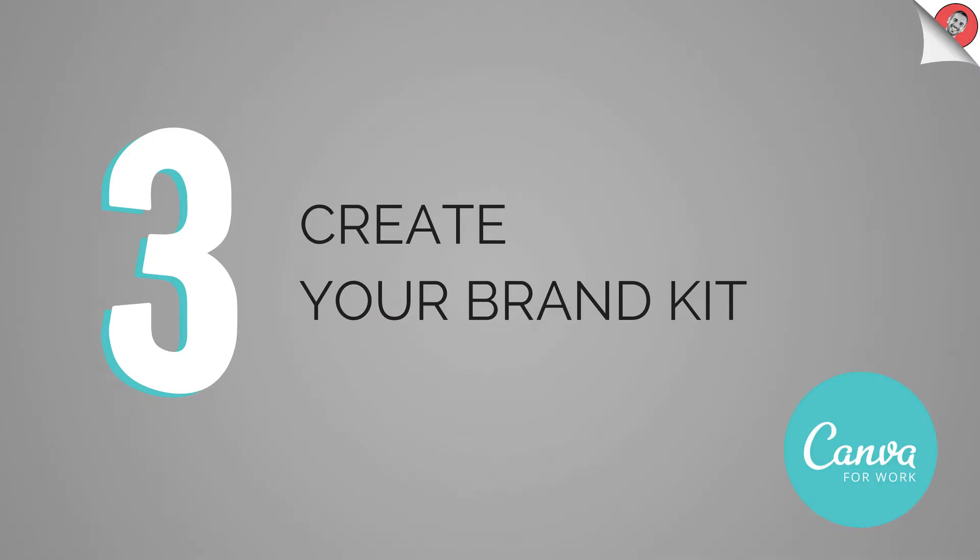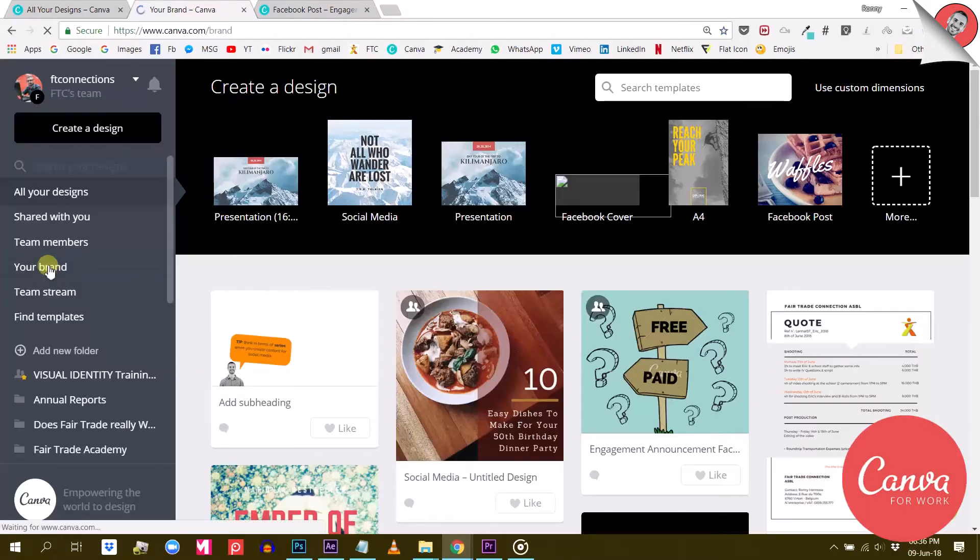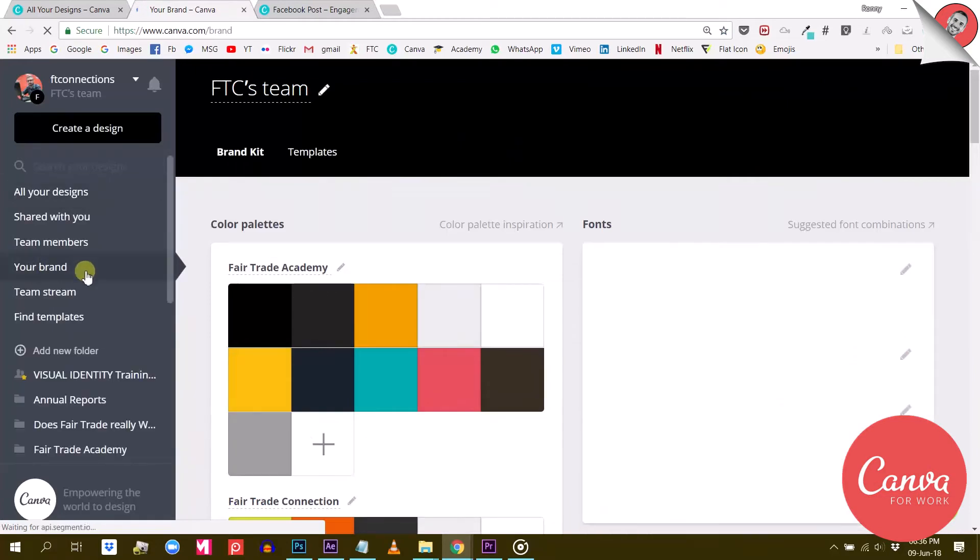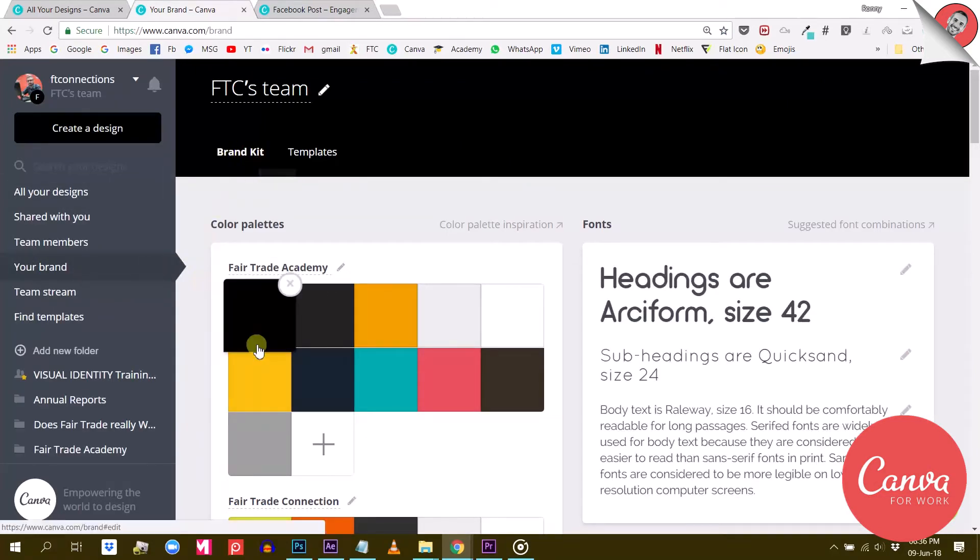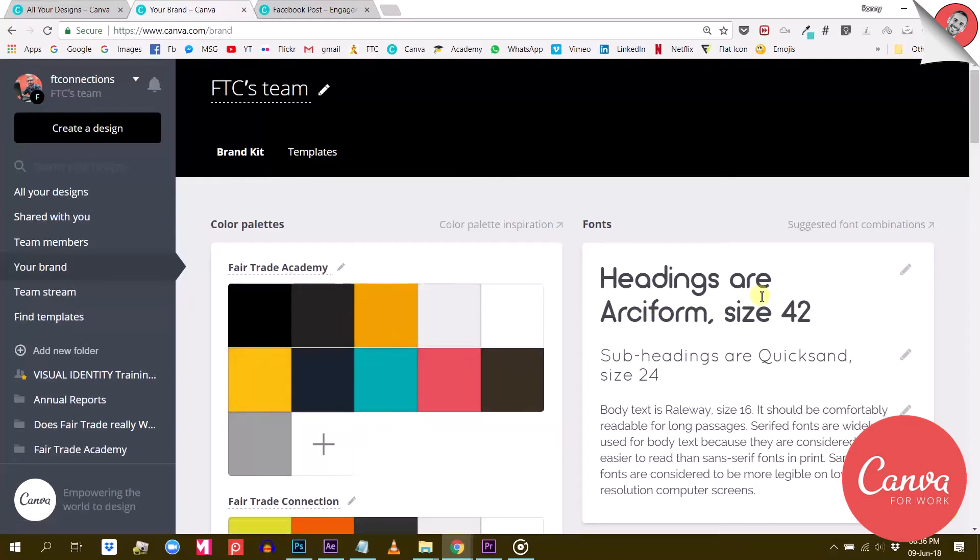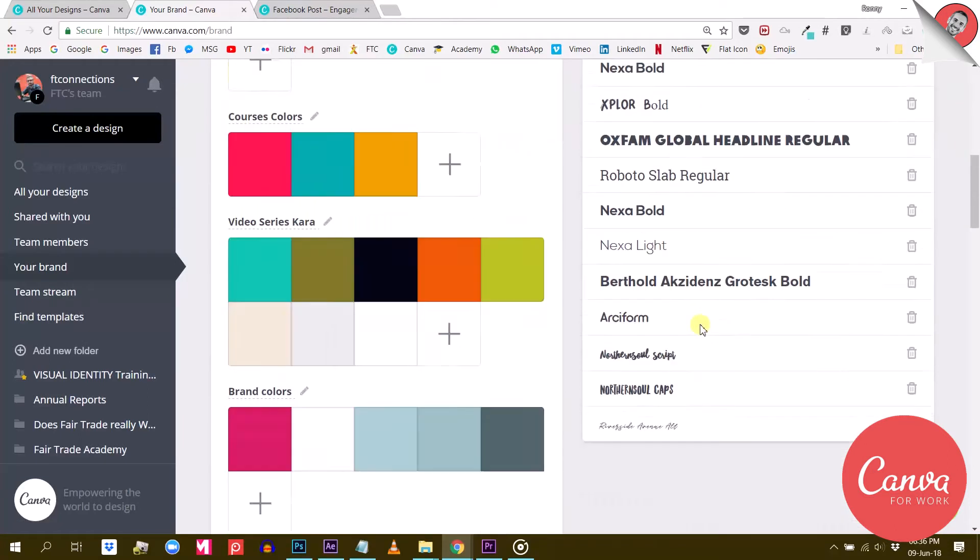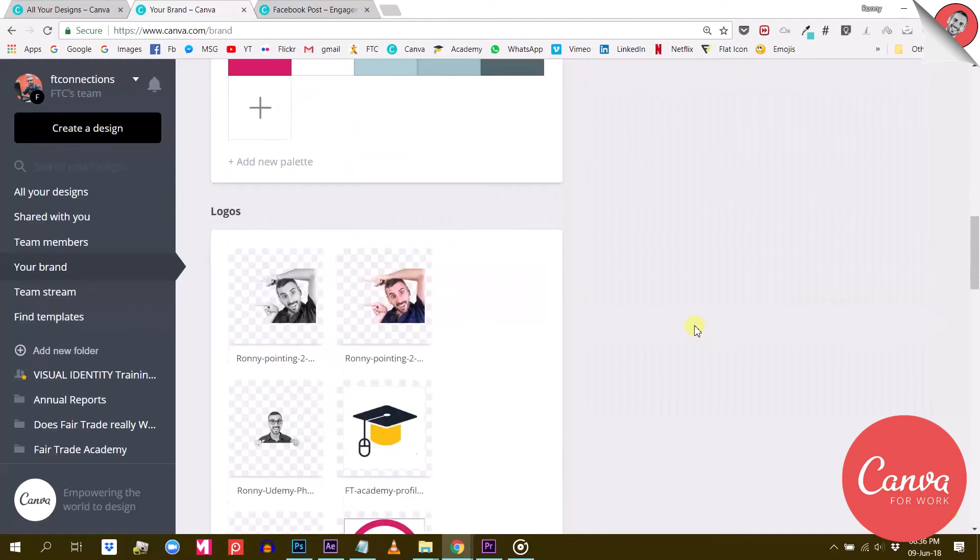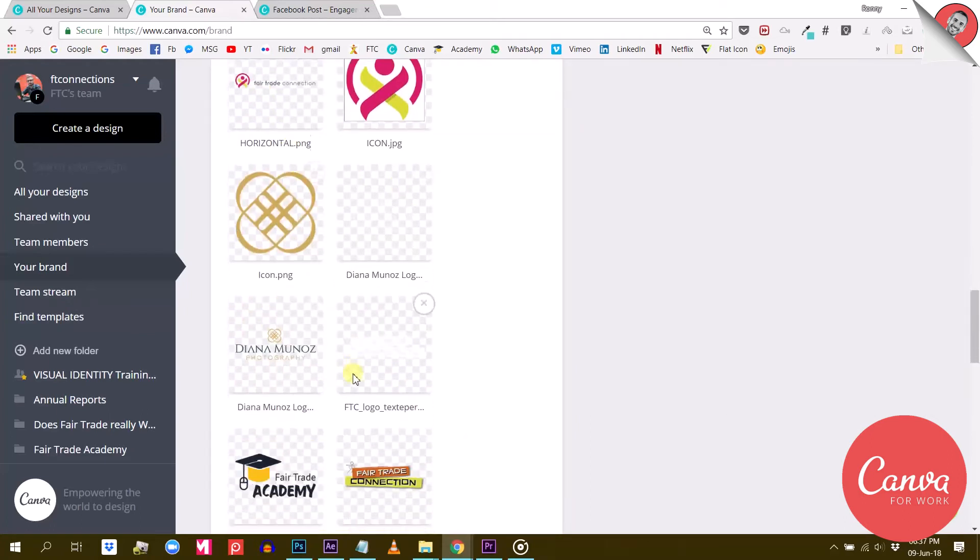The third major difference is that you can create your brand kit. Canva for Work allows you to go much deeper when it comes to creating your visual identity. They call it the brand kit. In here, you can define your color palette. You can upload your own font and feature your company's logo and other branded materials.